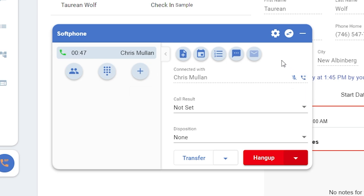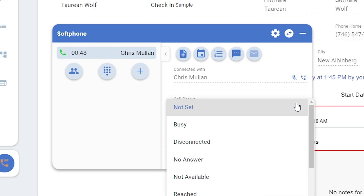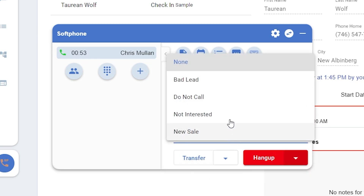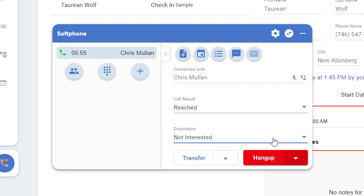On the far right, you'll see the ability to mute or put a call on hold. When the call is on hold, you'll see the icon next to the number in the upper left change to show this. On the soft phone, you'll be able to set your call result and disposition while on the call, once you know what it'll be. Along the bottom, you can transfer or hang up the call.